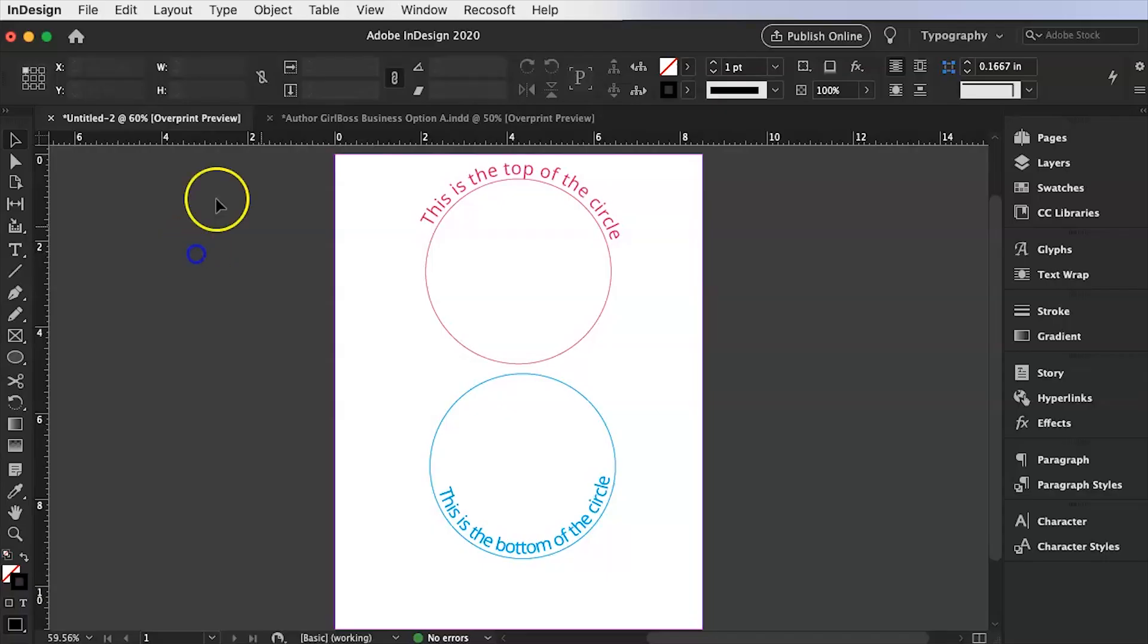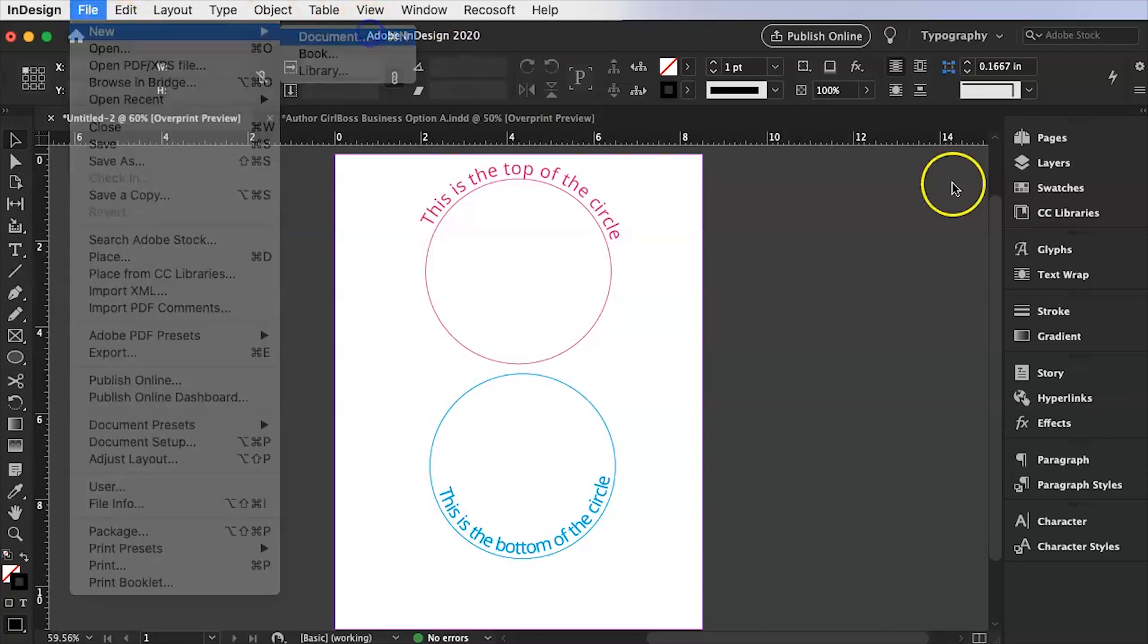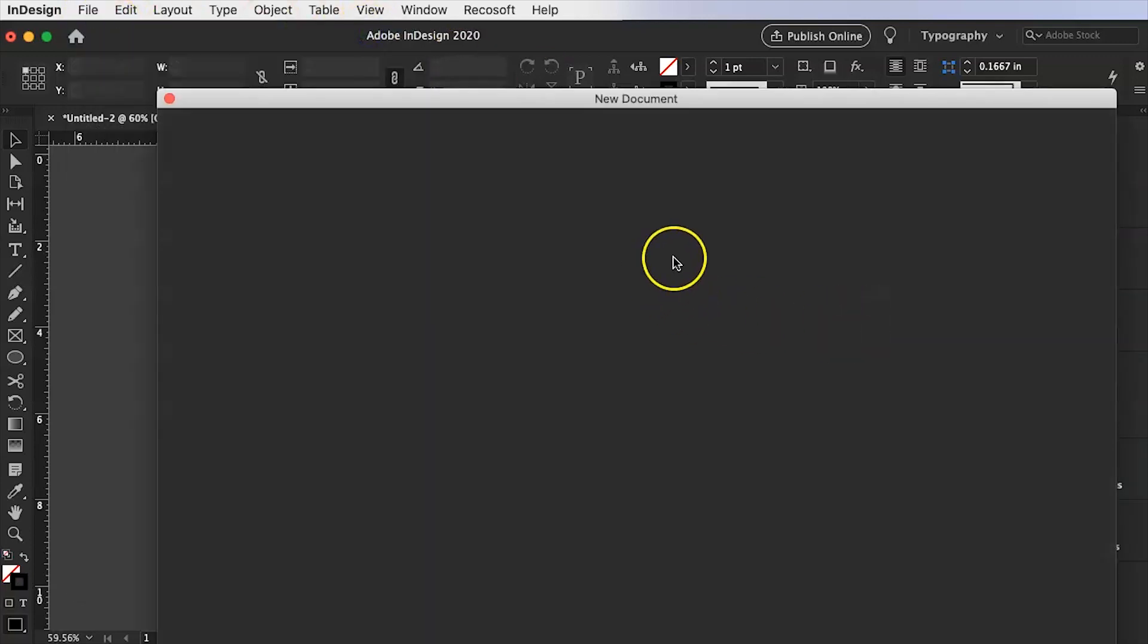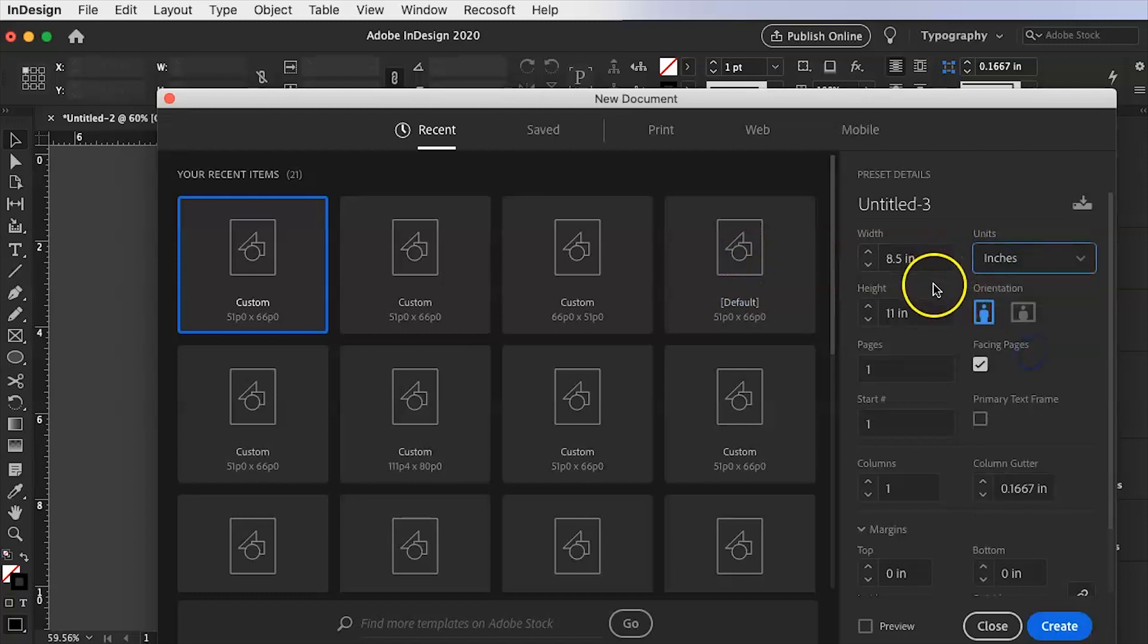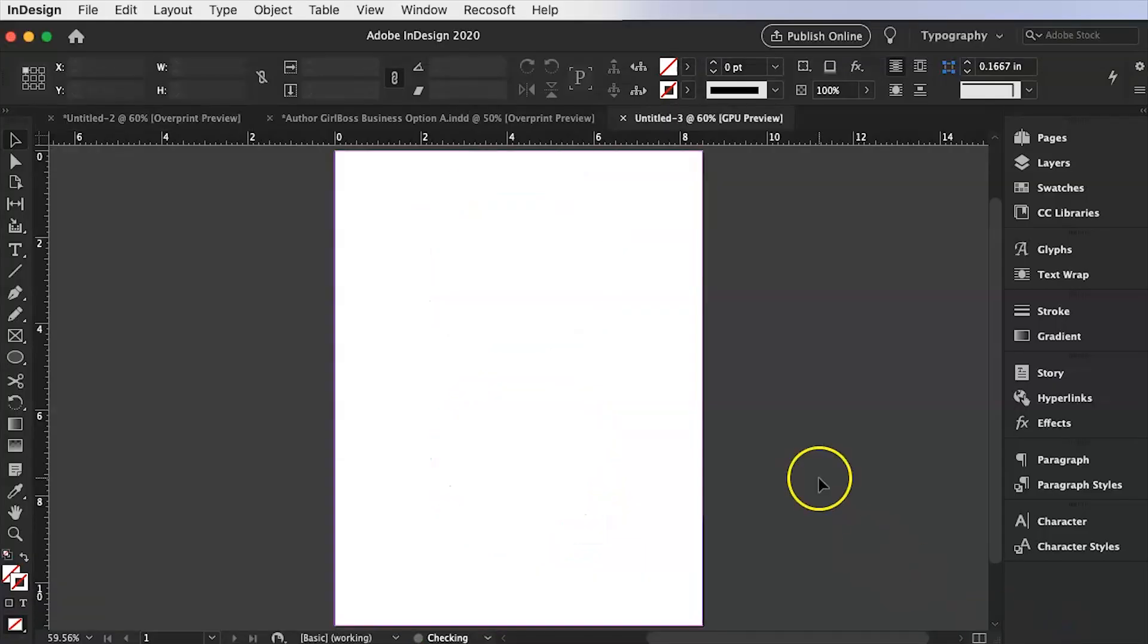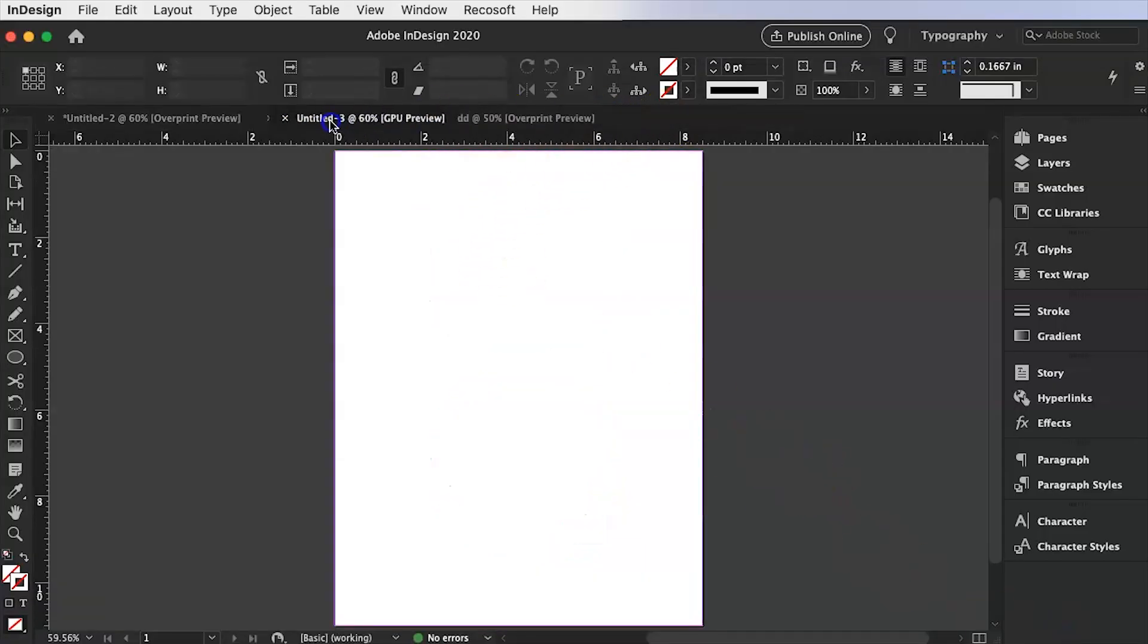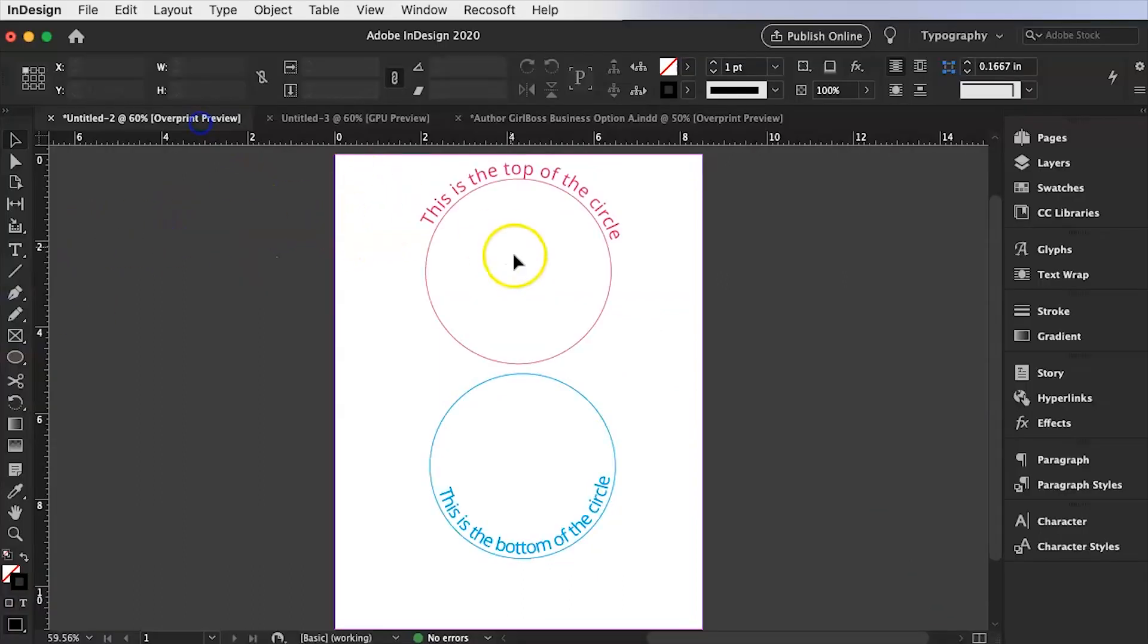The first thing we're going to do is just create a new document. So we're going to make it a standard eight and a half by 11 inches. I only need one page and as far as margins I don't really care because it's just going to be an InDesign tutorial. So the first thing you need to do is you need to draw a path.